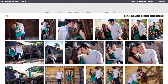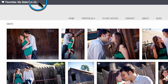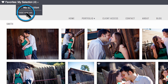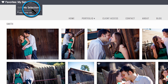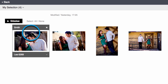If you'd like to start a new favorite set, you can do that here. Otherwise, choose Edit My Selection. Here you can review the images you've selected. If you hover over the image, you can click the X to remove it from your favorite set.